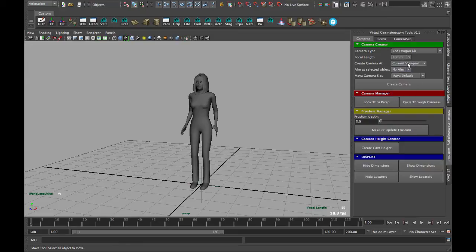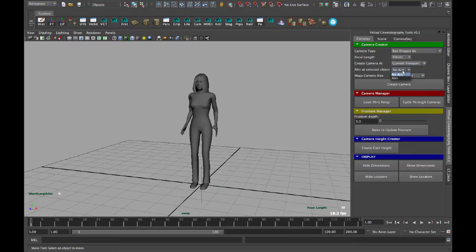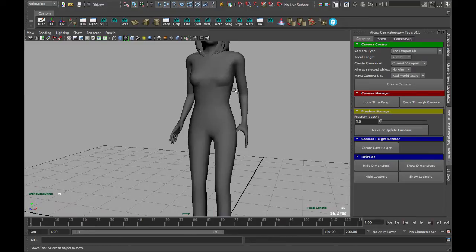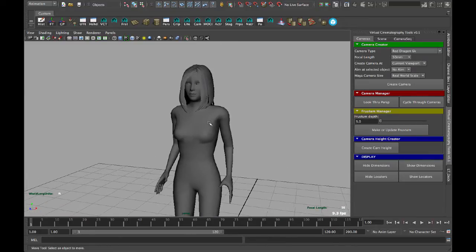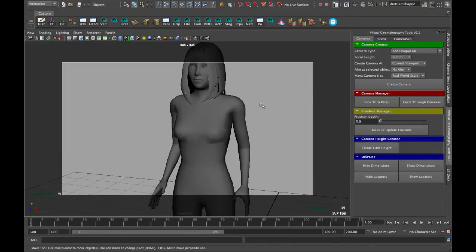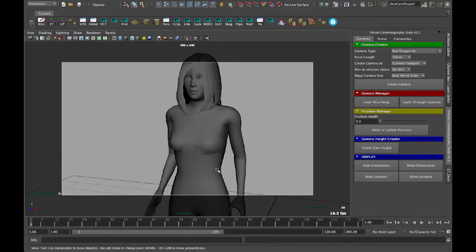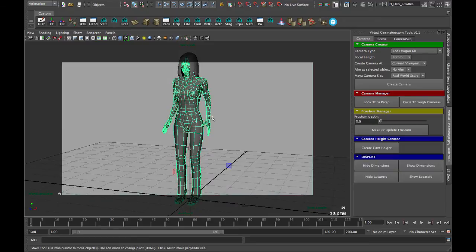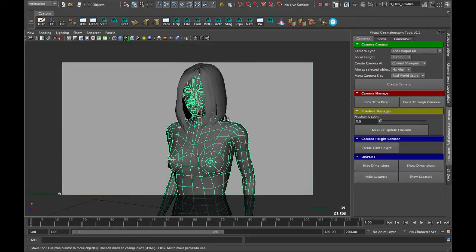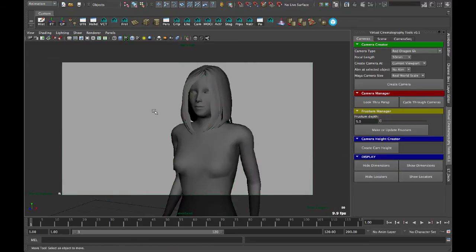This is all standard. Origin actually doesn't work, so just use current viewport. No aim, and we go to real world scale, and let's rough in on a frame like this, and we'll create. Cool, so that works. And here we are. Let's reframe back up here on her.